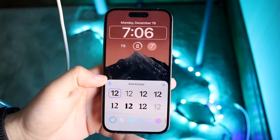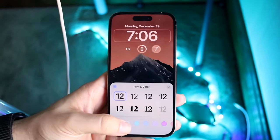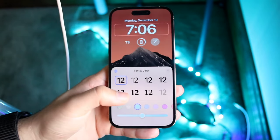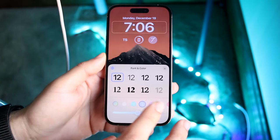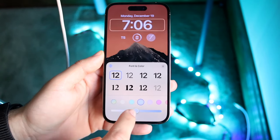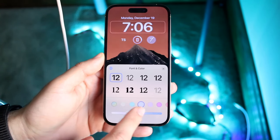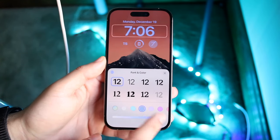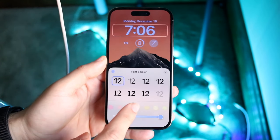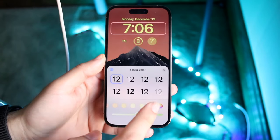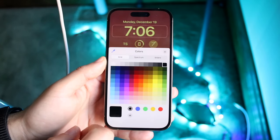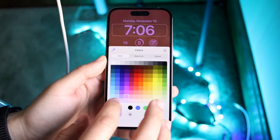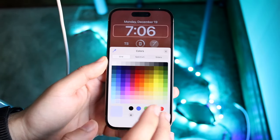This is where you can change the font of your time, but if you want to change the color, tap on the color panel right down here. You'll see the colors start to change. You can customize those colors to your liking — make them darker or lighter. You can also swipe around to choose a different color entirely.